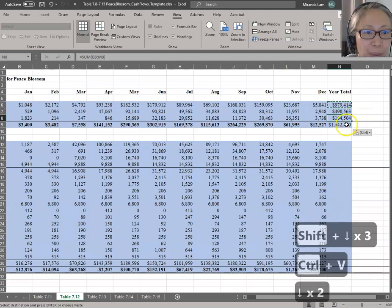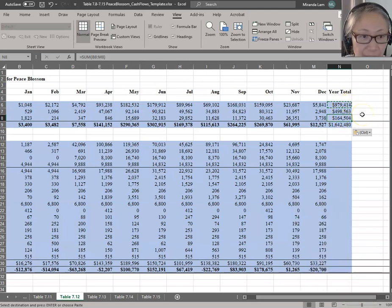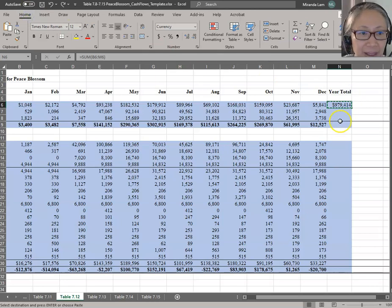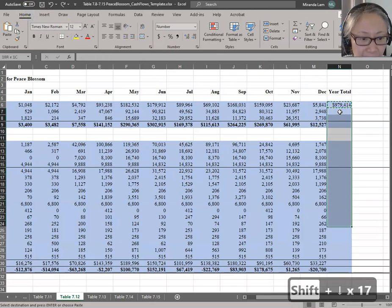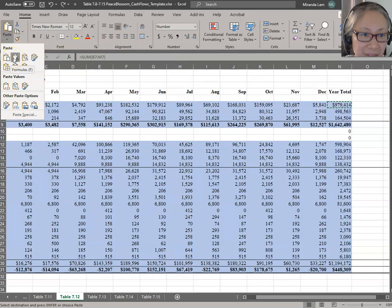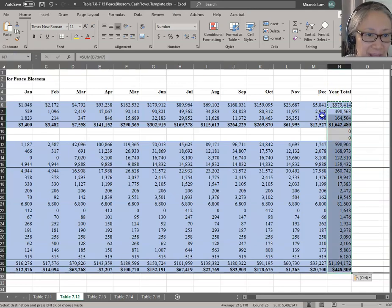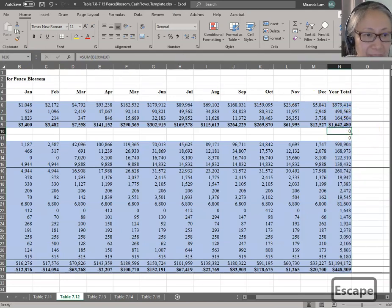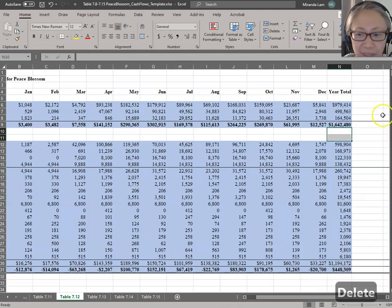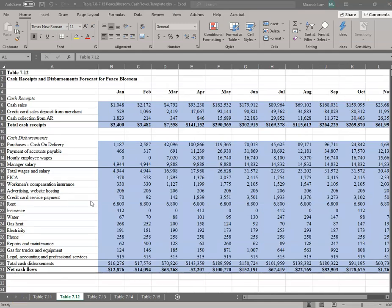Notice that copying changed the format here. If you don't want that, there is a way to avoid it. You can copy and then highlight the area you want to copy to and select Paste, but choose 'Formulas only' — that will not mess up your format. Press Escape to stop your copy function. We get two extra items that we don't need, so highlight those and delete them. And you are all done with Table 7-12. In the next video, we will continue with Tables 13 and 14.